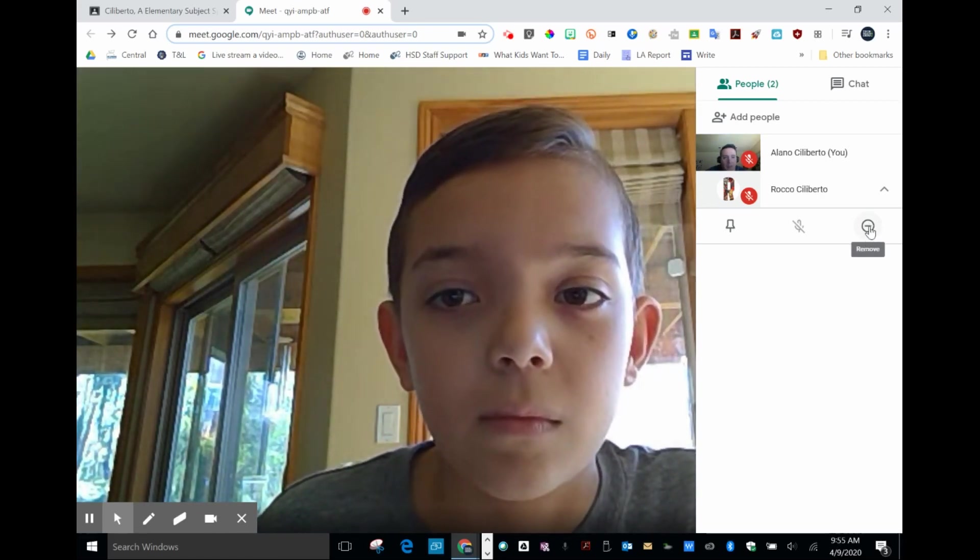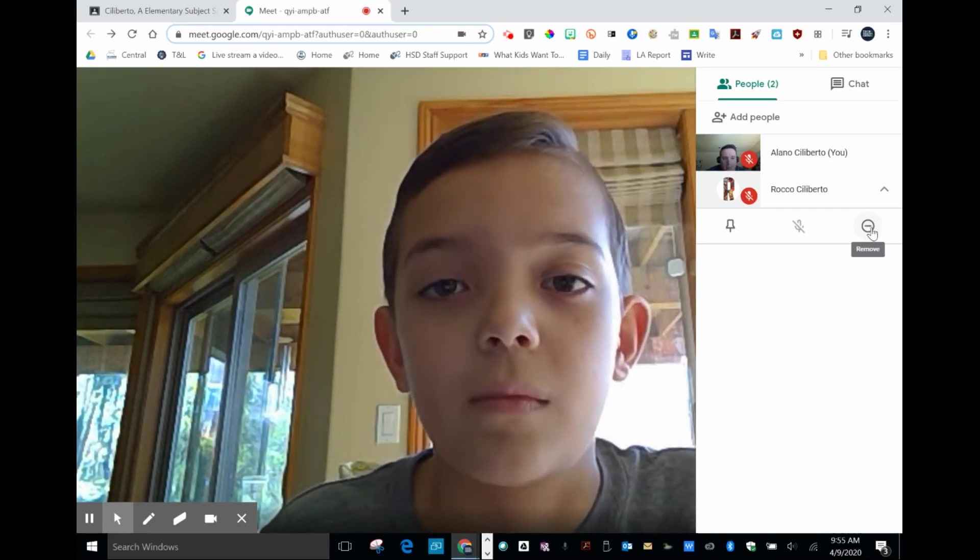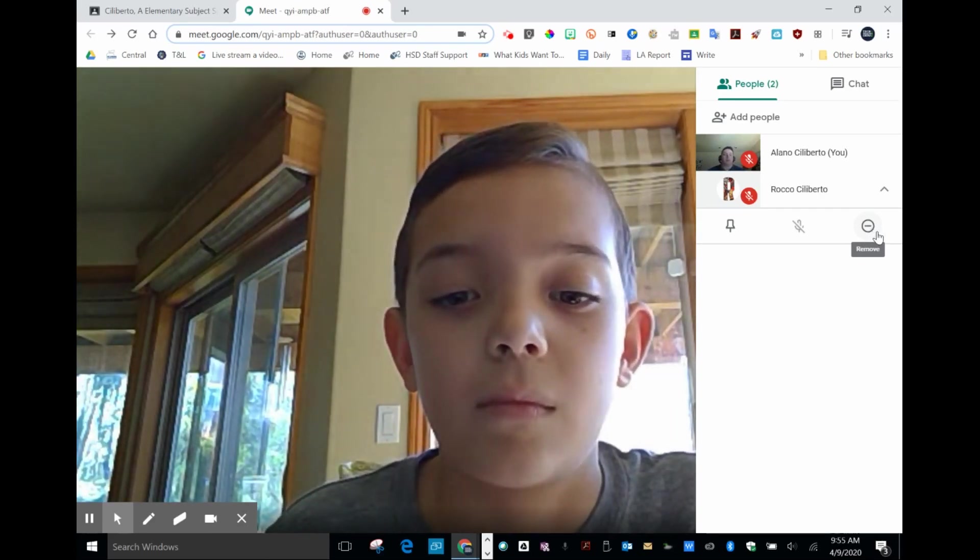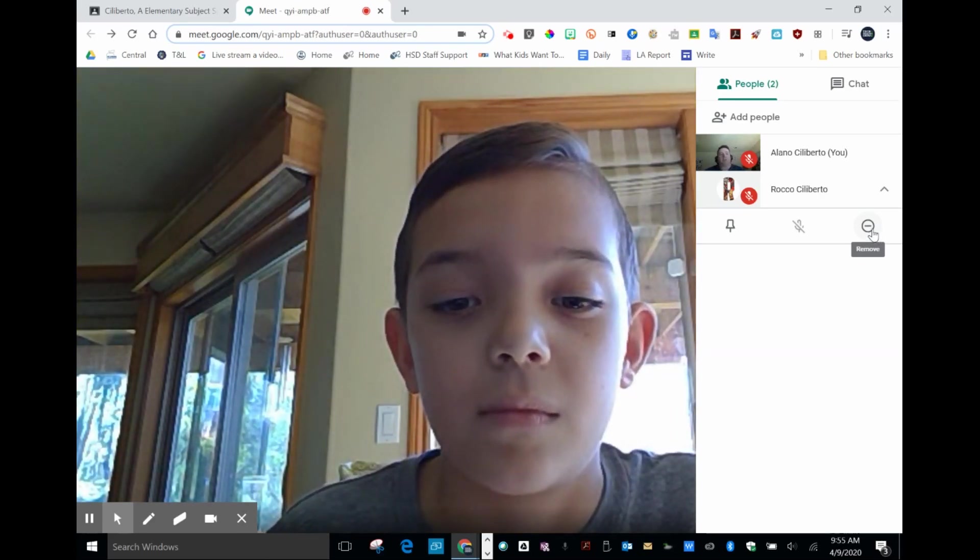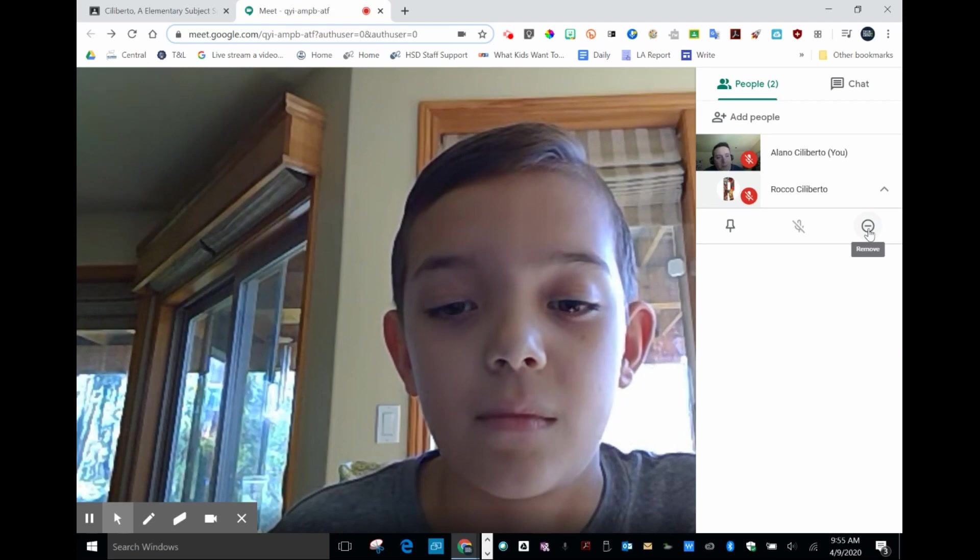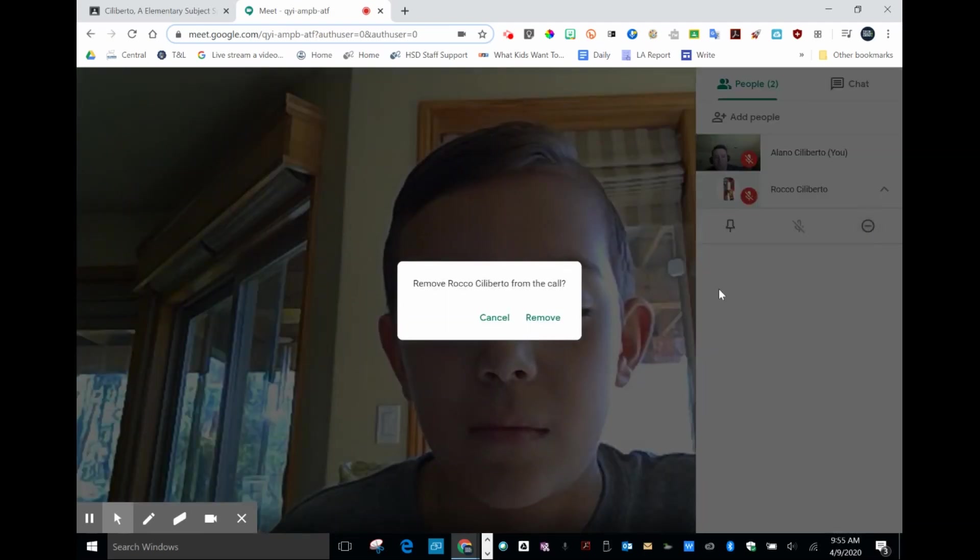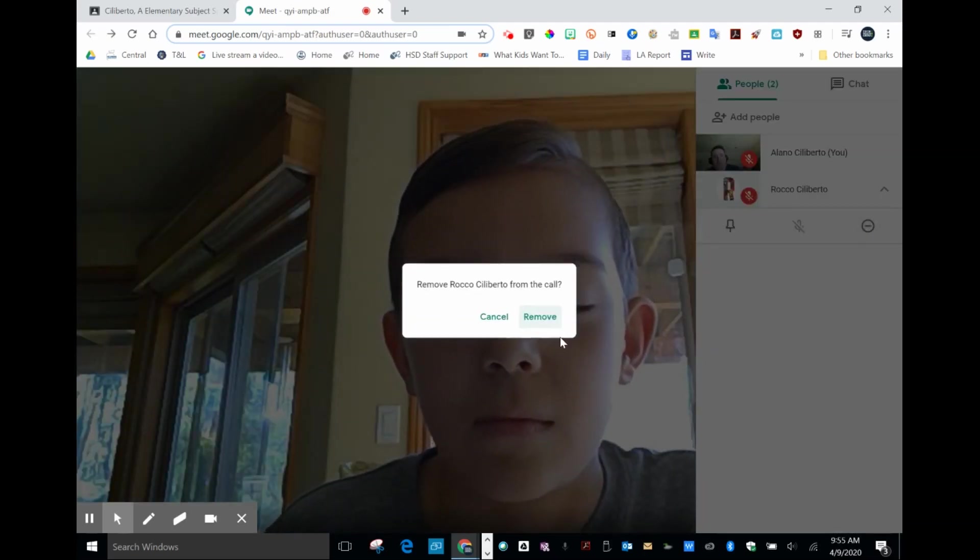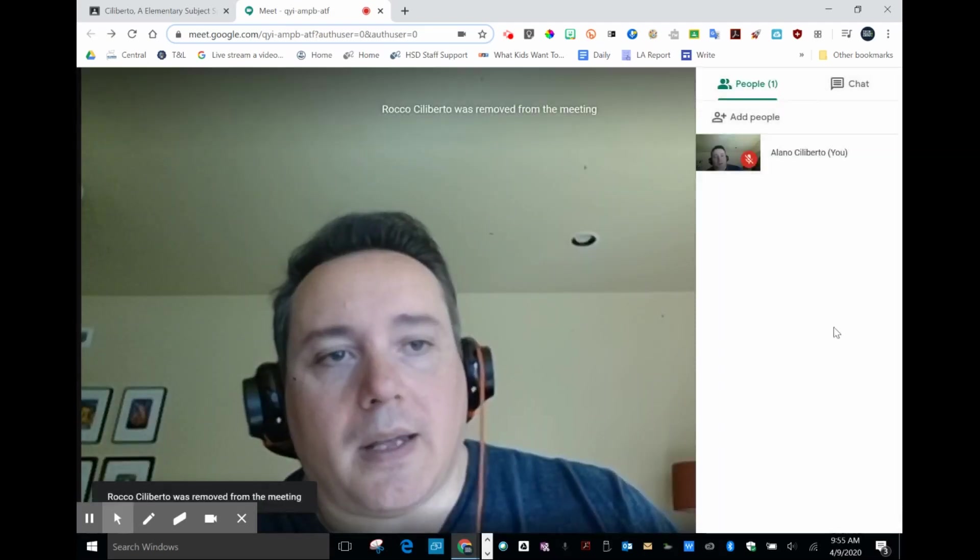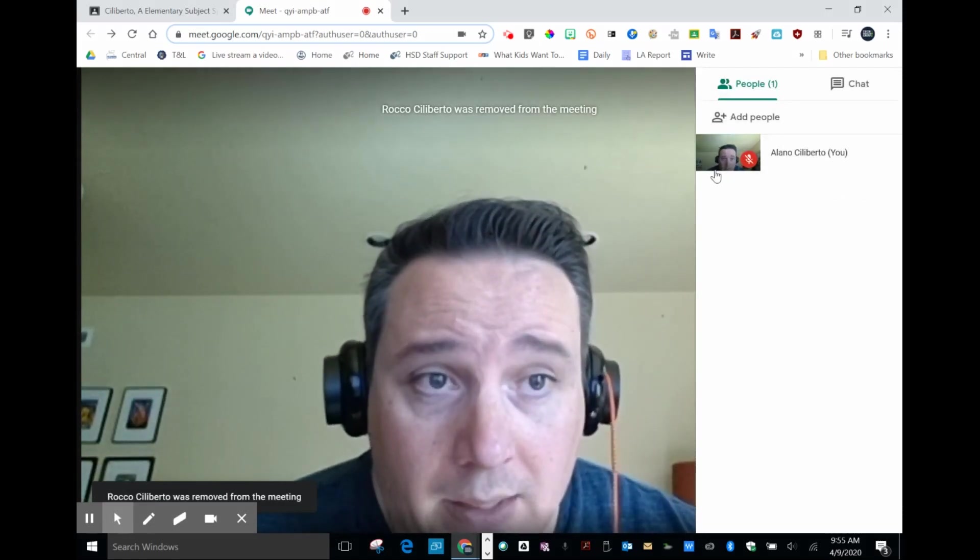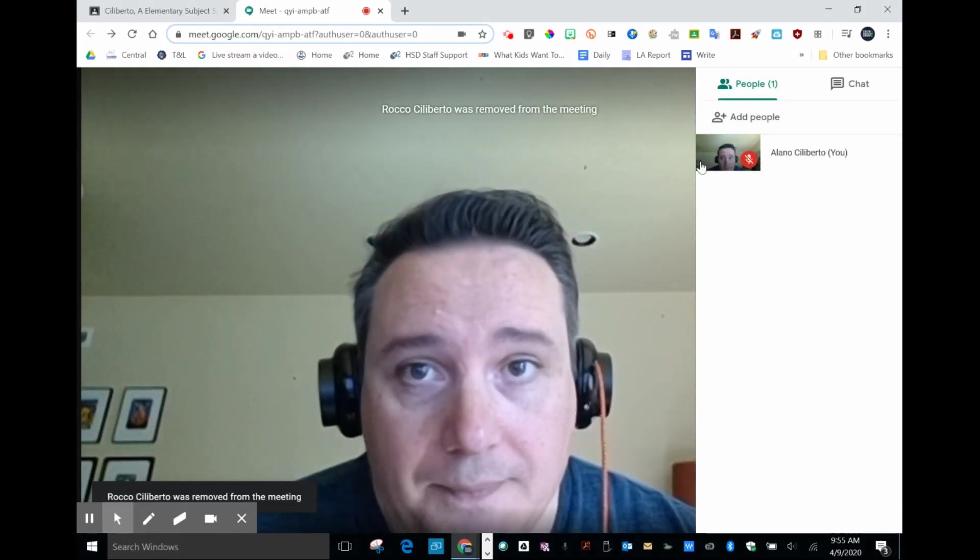Again, not that I ever condone removing a student, especially this student, but I'm going to for the purpose of this video. So I'm going to remove him. Hit remove. And now I'm the only one in the session.